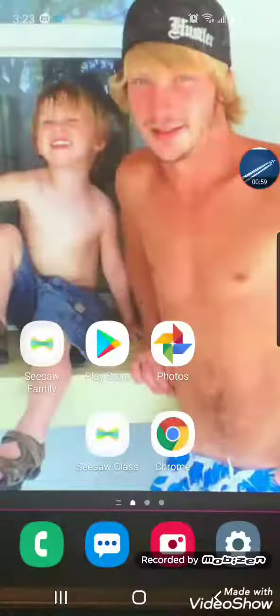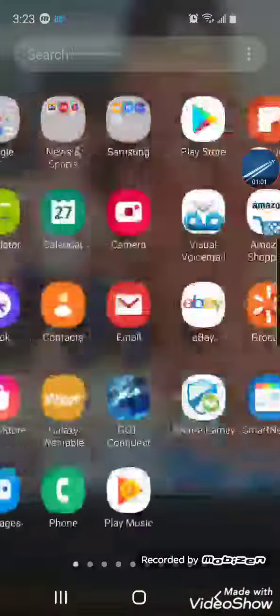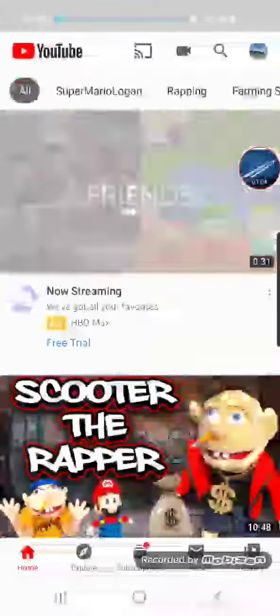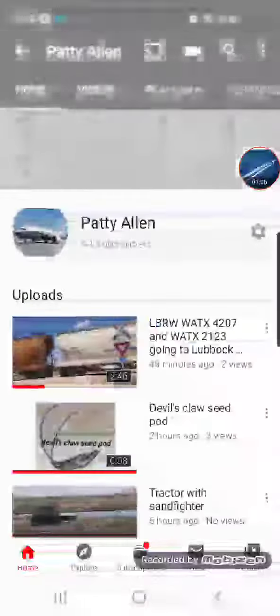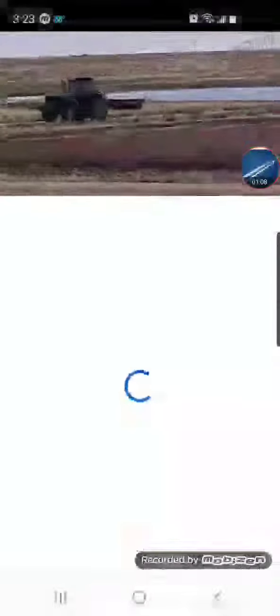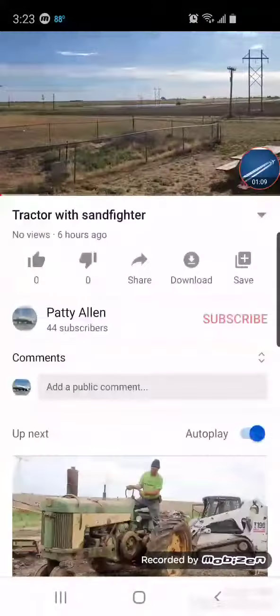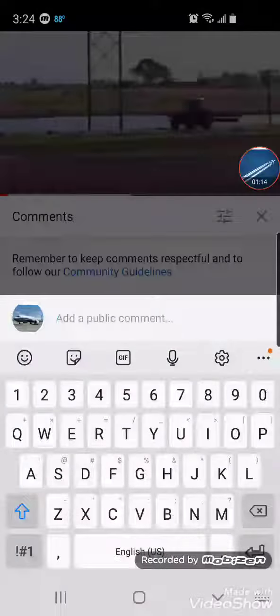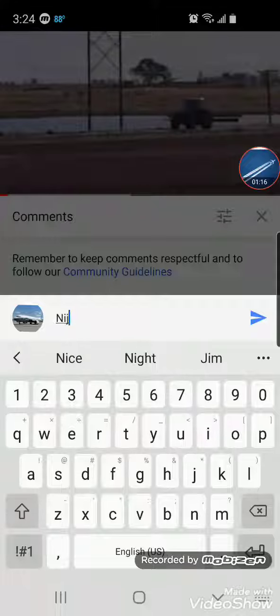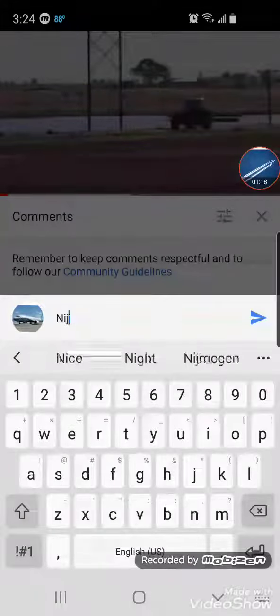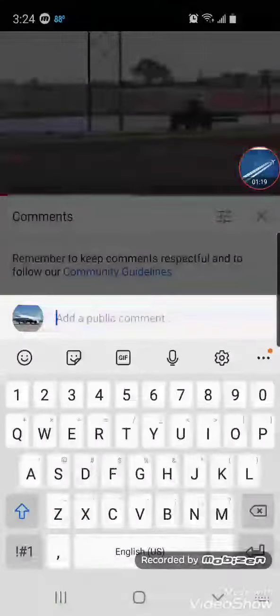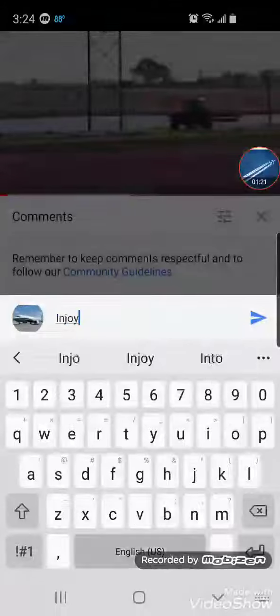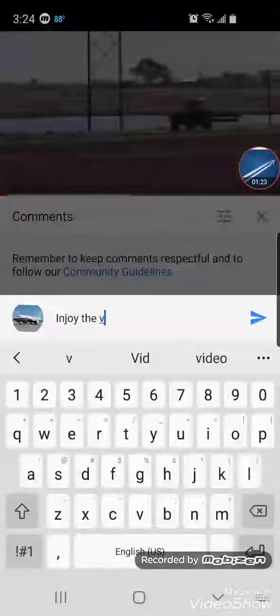Then you exit out of everything, go back to YouTube, and your comments should be there. See, this is the same video — I'll go and type in 'enjoy the vid' to show that comments are now working.